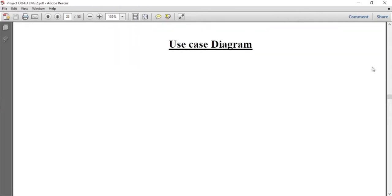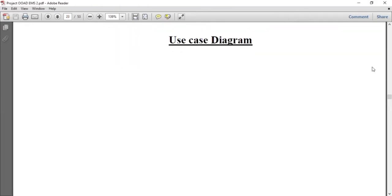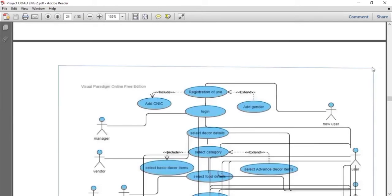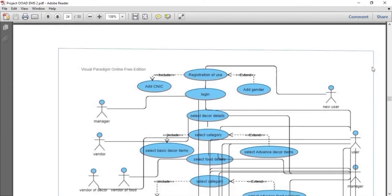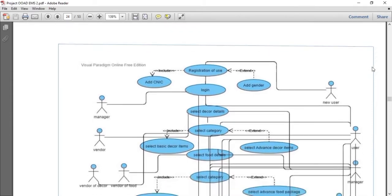Let's move to the UML diagram portion of this project. First of all, the first very important UML diagram is the use case diagram. The use case diagram plays a very vital role in any project documentation. It is the primary diagram and describes the user interaction with our system — how the user will interact with the system. The use case diagram of our project, that is the event management system, is shown here.